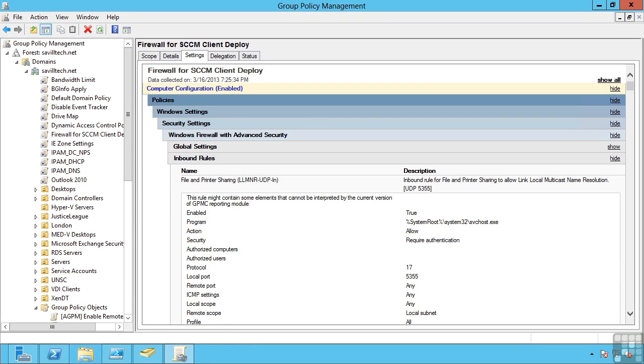This lesson covers linking group policy objects and how they're actually applied. It's easy to create a new group policy object and link it to a domain or OU or even site straight away.